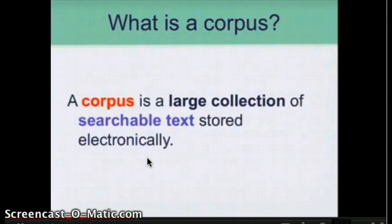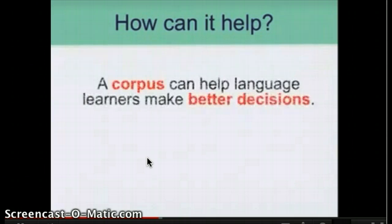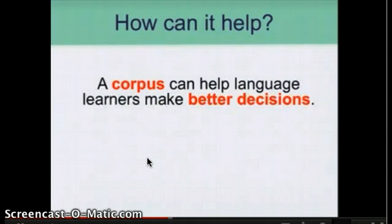I know what you're thinking: how does this help me teach or learn English? Actually, there are a variety of ways a corpus can help. Most importantly, a corpus can help language learners make better decisions. Let's briefly discuss a few ways how.